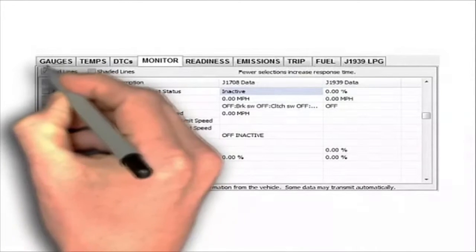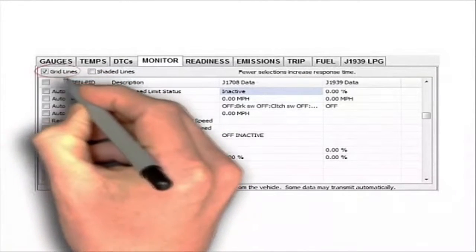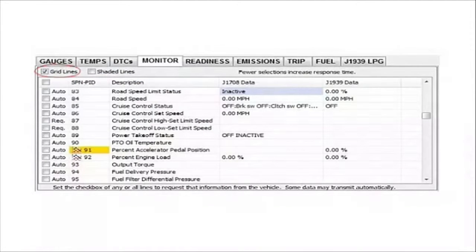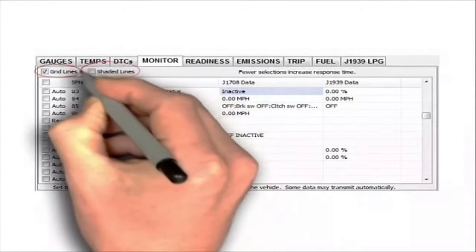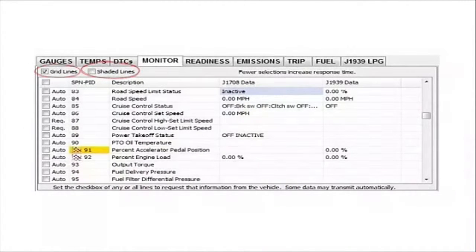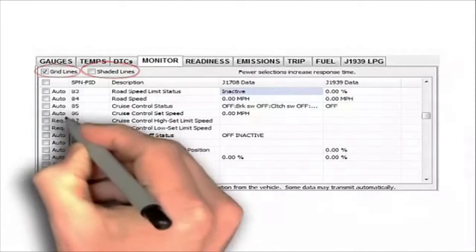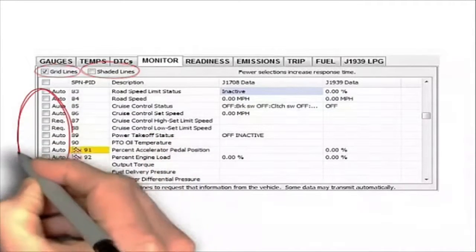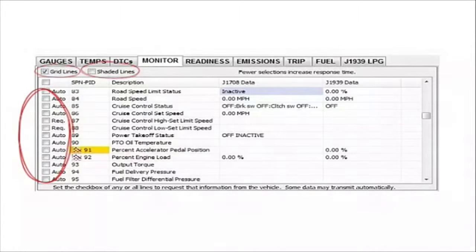In the data monitor on the top left, you will notice a checkbox for grid lines — this turns grid lines on or off. Shaded lines: this option shades each line either on or off. The checkboxes on the left-hand side are used to request PIDs from the computer. If the box is checked, a request will be sent to the ECM for that particular PID.